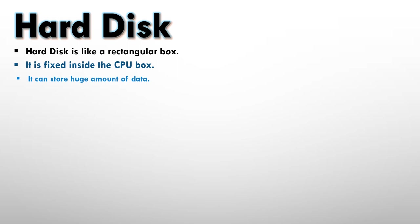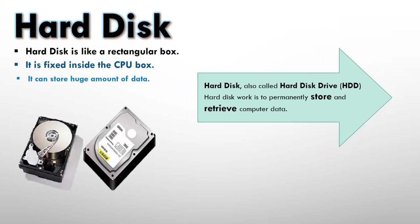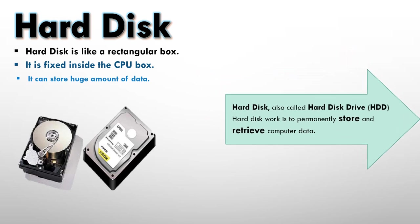And it looks like this. Hard disk, also called hard disk drive, so it is also called the hard disk drive which is HDD. Hard disk work is to permanently store and retrieve computer data.